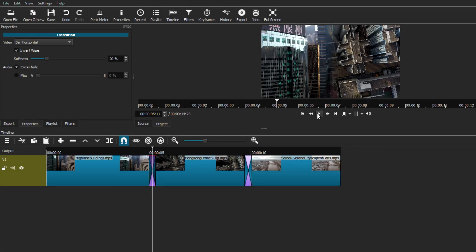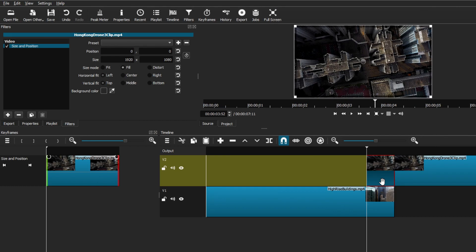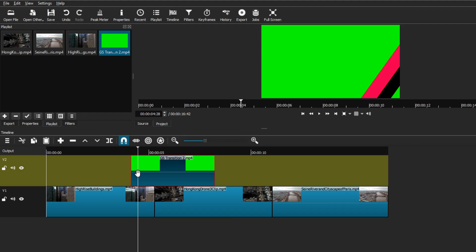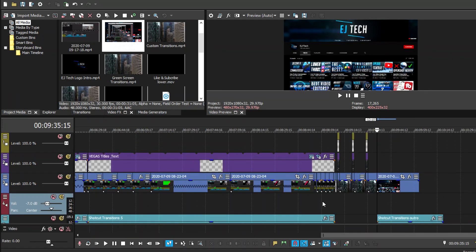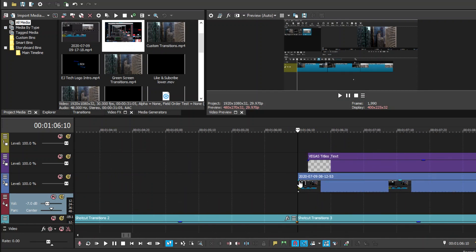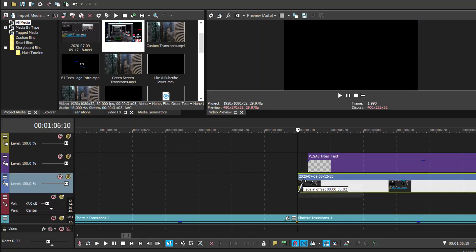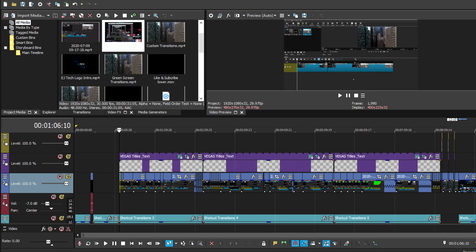In video editing, there are a lot of tips and tricks that you can use to help move the progression of your video along. Having transitions is a perfect example — they're useful when trying to move from one scene to another. Transitions can be a really handy tool, and today I want to show you how you can add different types of transitions to your videos when editing with Shotcut.